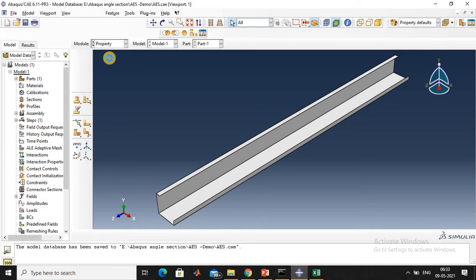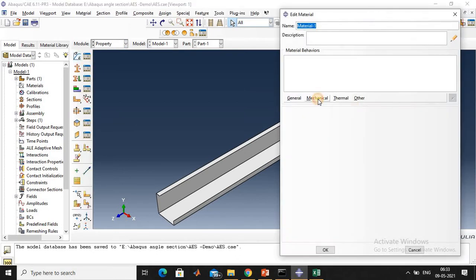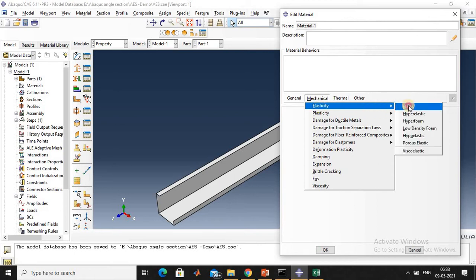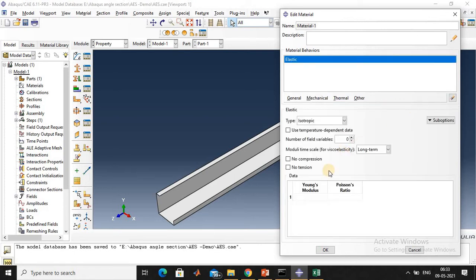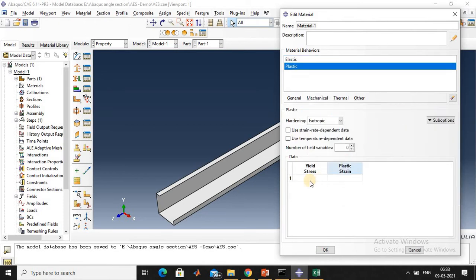Next, give the material properties. Under mechanical, elasticity, elastic — give the Young's modulus of this steel material, which is 2×10⁵. Poisson's ratio is 0.3. Then click plasticity, plastic. The yield stress of this material is 250, and the corresponding plastic strain is 0.